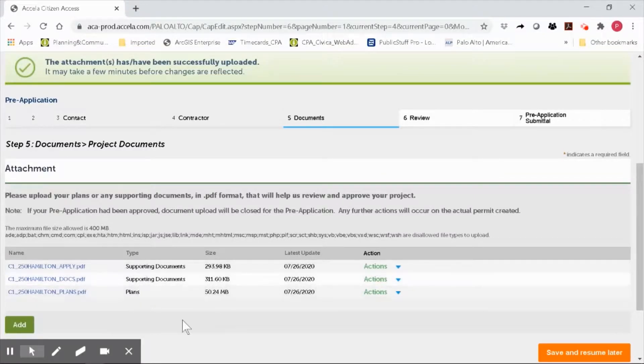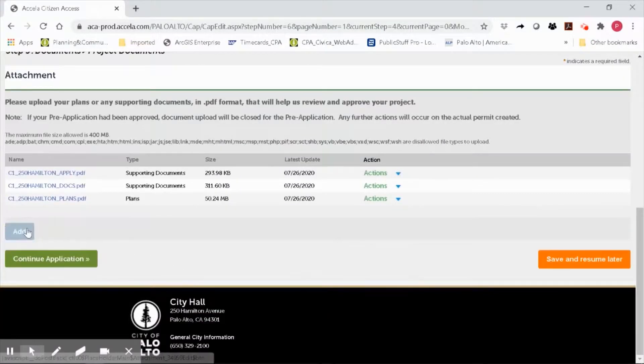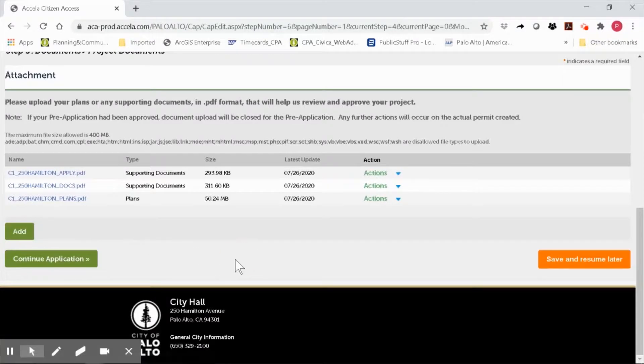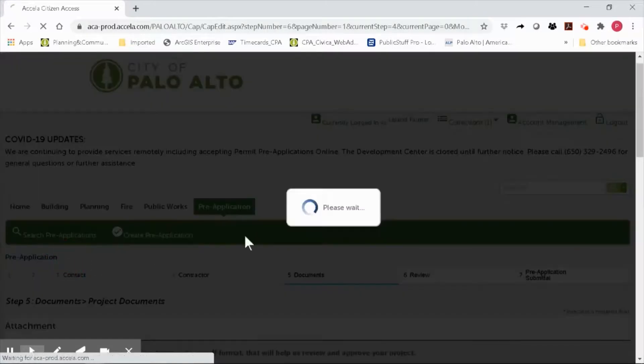If you need to add any more, click add. In this case, I think I'm ready to move on and click continue application.